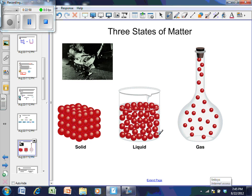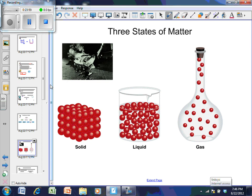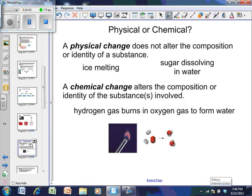In a liquid, particles slide past one another but remain close together, giving liquids a fixed volume but no fixed shape — they take the shape of the container. Gases move in straight lines until hitting another molecule or the container wall, so they take both the shape and the size of the container. If you double the container size, the gas expands to fill that space. Gas particles can be molecules like NH₃.